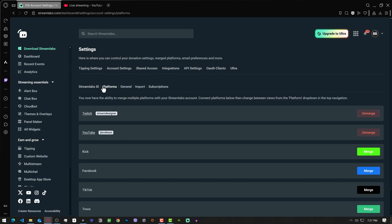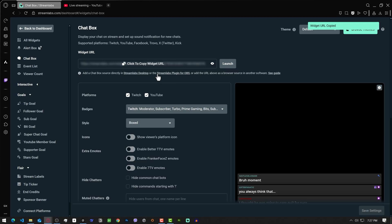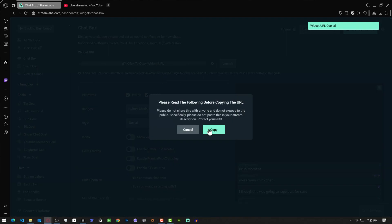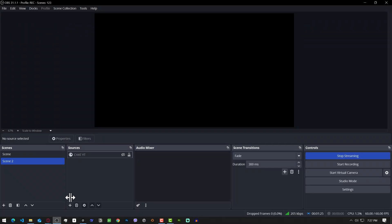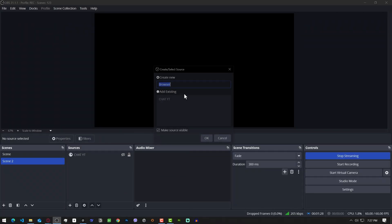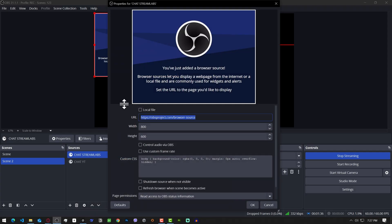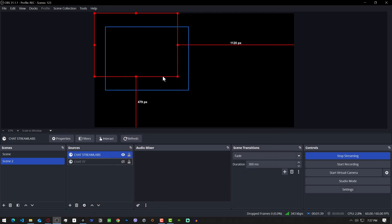Now let's go back to Streamlabs. Go to chat box. Copy that widget URL. Go back to OBS and make another browser source. I'm gonna call it chat streamlabs. Paste the widget URL here and click ok.